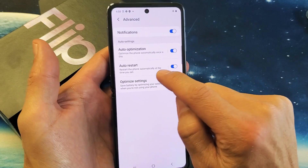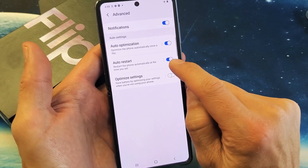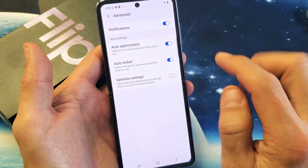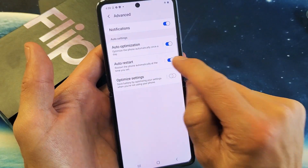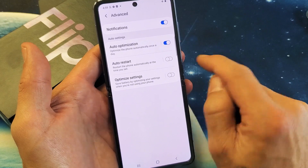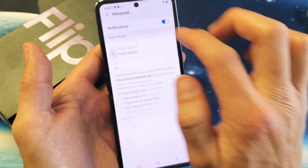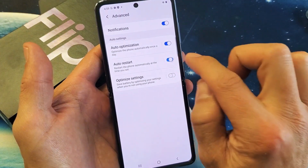Now here is auto restart. Take note — I can go ahead and toggle it off right here, and I can toggle it on directly from here.